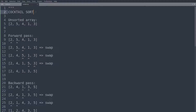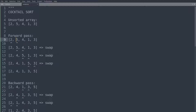So how does Cocktail Sort work in detail? Let's look at our unsorted array — the same one used in other numerical examples: 2, 5, 4, 1, and 3. We begin exactly the same as with Bubble Sort. We have a forward pass, so we are now comparing 2 and 5. Since 5 is greater than 2, this is how it is supposed to be, so no swap is necessary here.